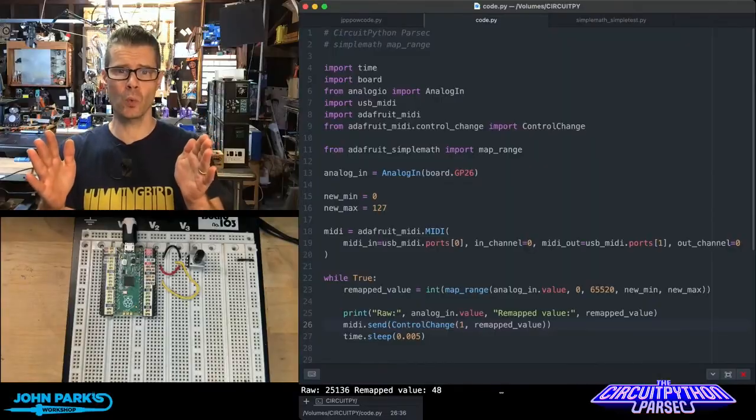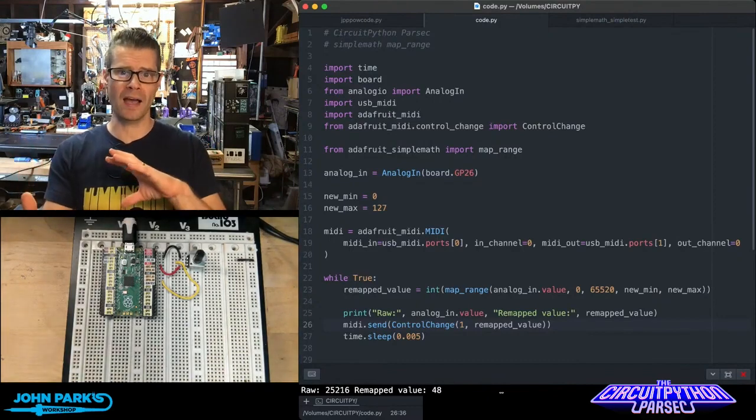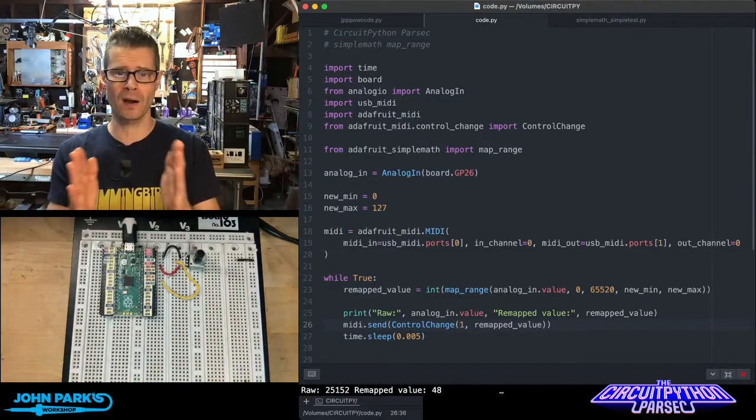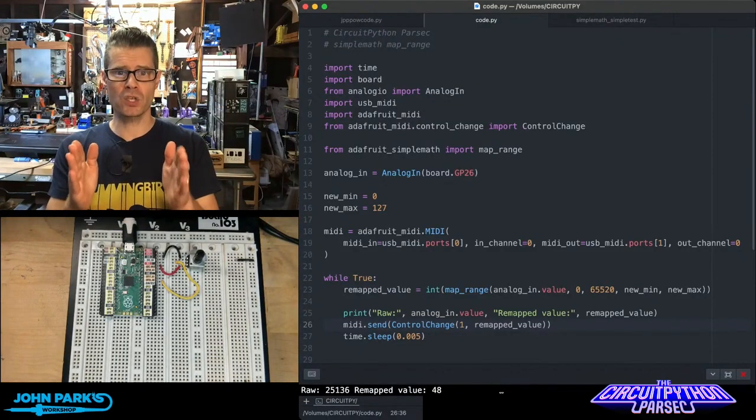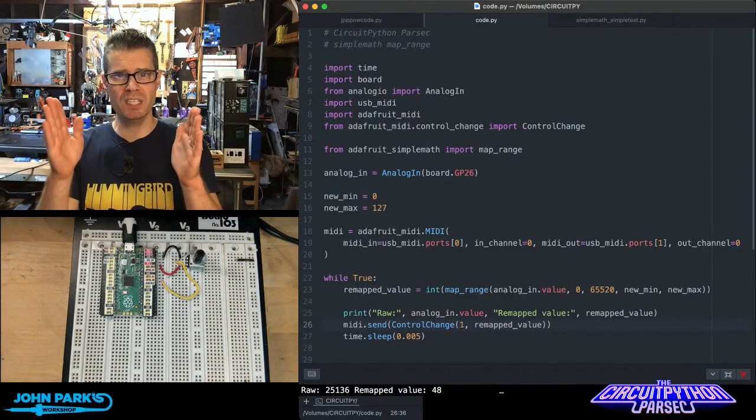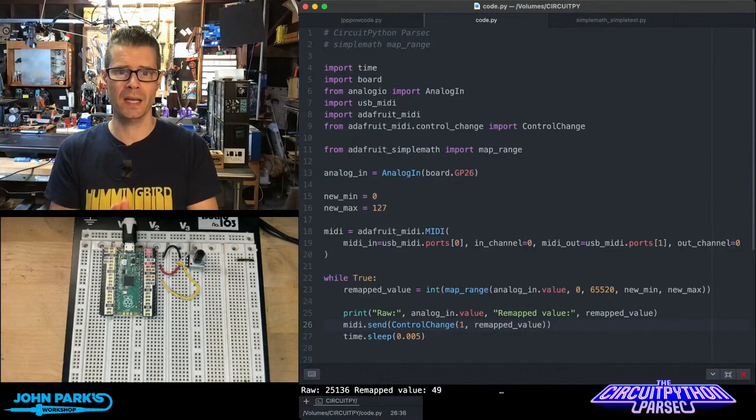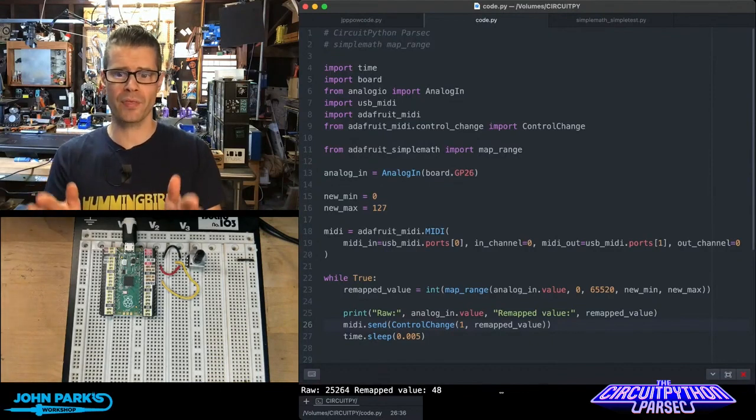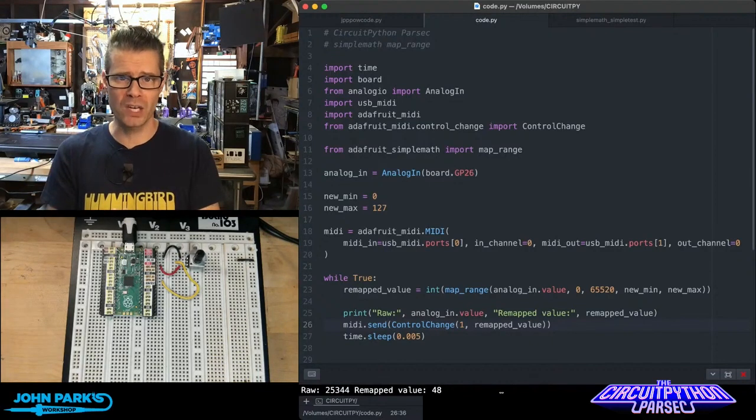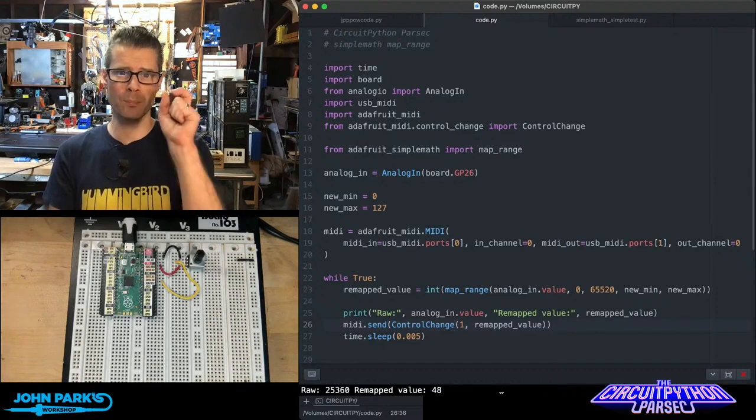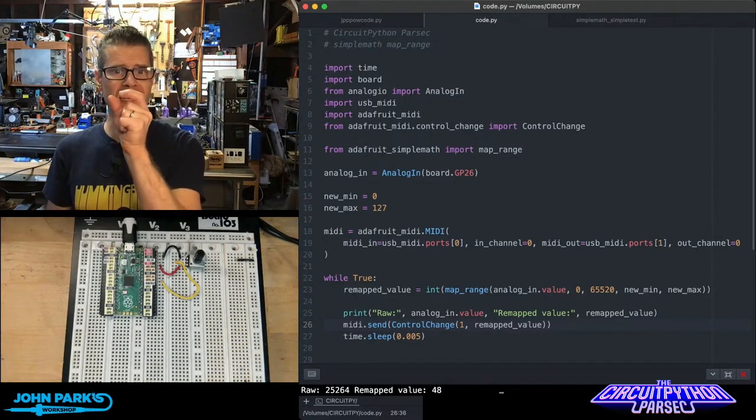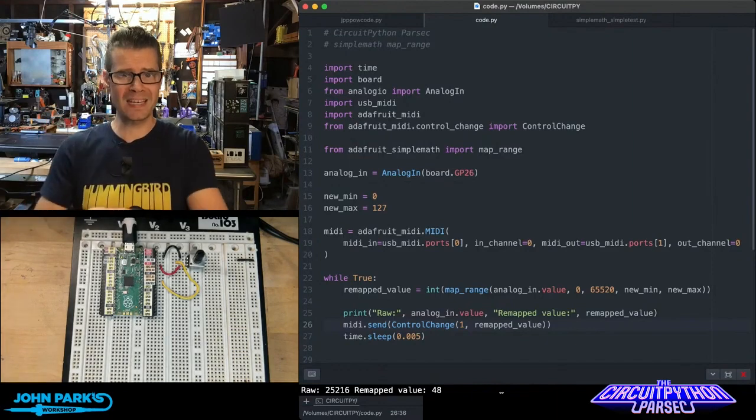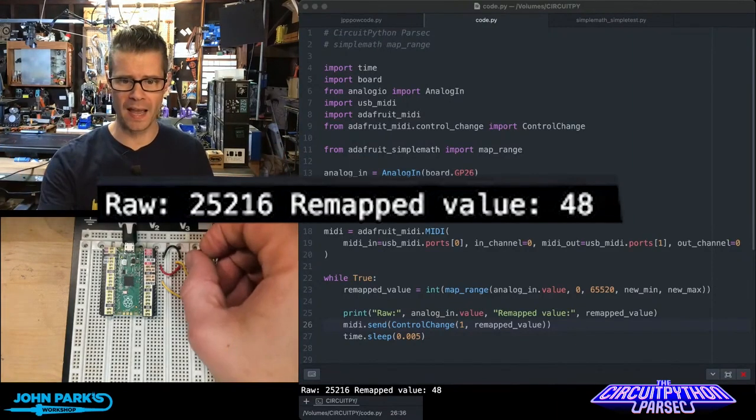Sometimes you will receive an input or have numbers coming at you from somewhere that are in a certain range. If I want to use those numbers in a different range, you can use this simple math library called map range, which allows you to take an input minimum and maximum and then set an output minimum and maximum, and it does all the rest for you.